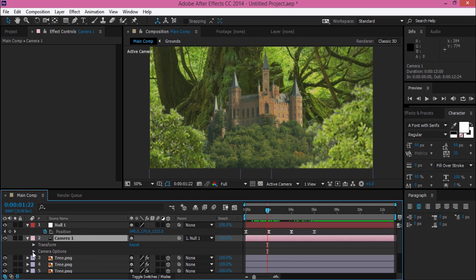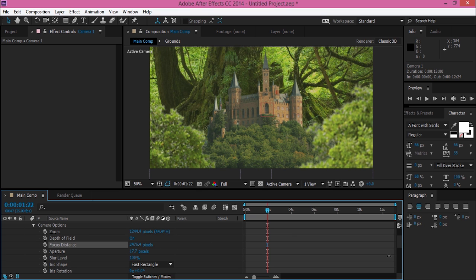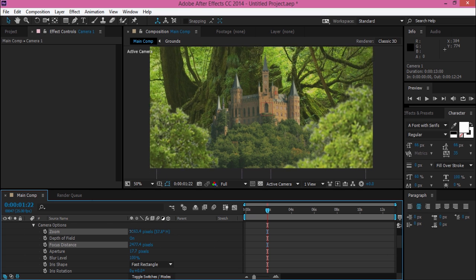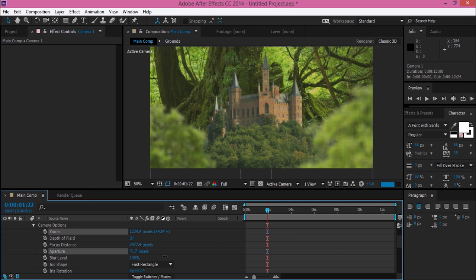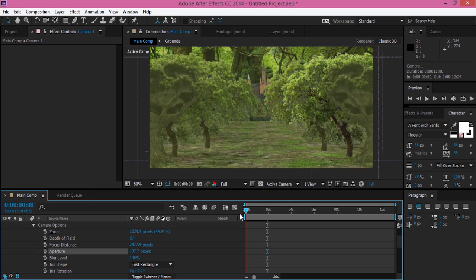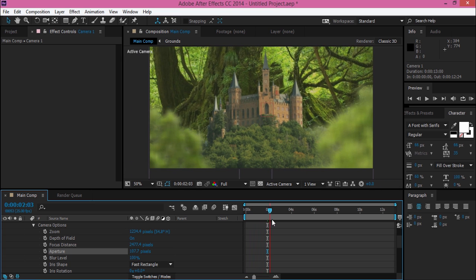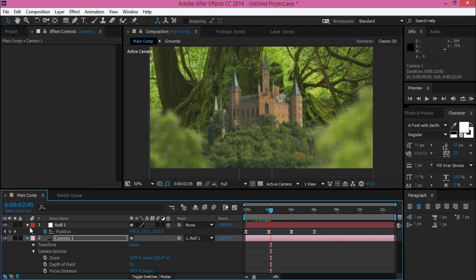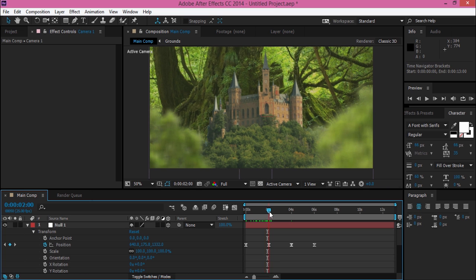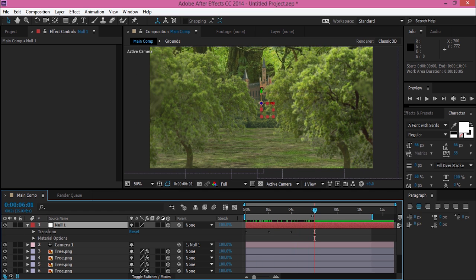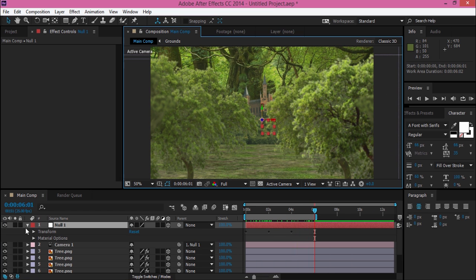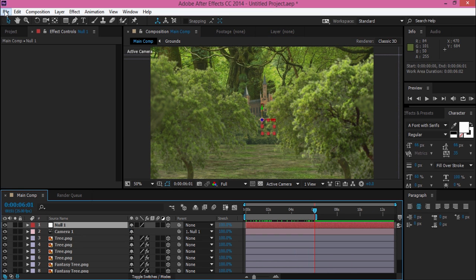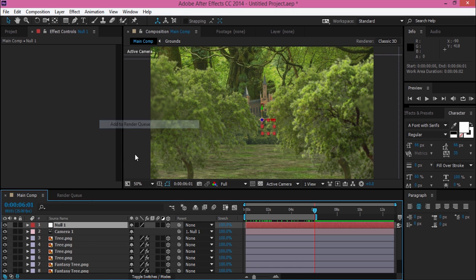Turn on your depth of field by going to the camera menu. I think it looks good. Maybe we can adjust the aperture, and you're ready to render it.